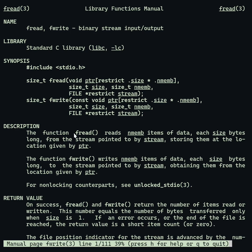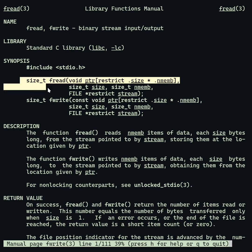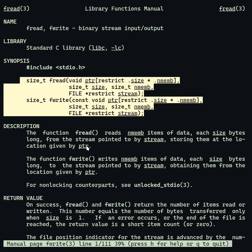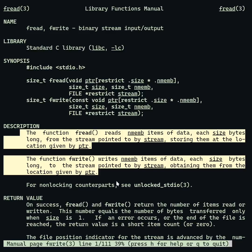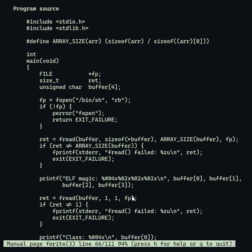The fread and fwrite functions are used to read and write binary or text data in fixed size blocks through streams.